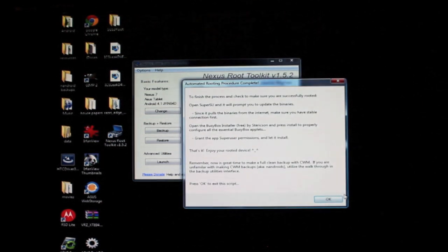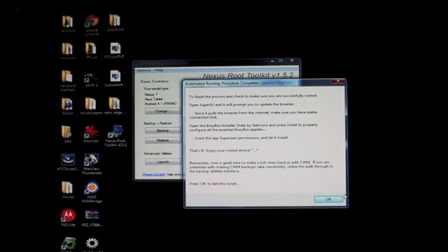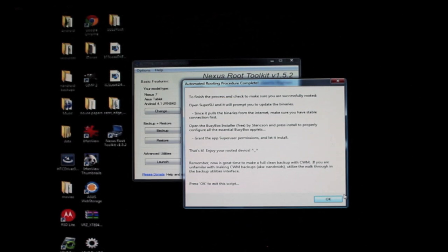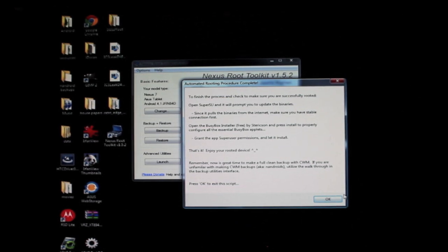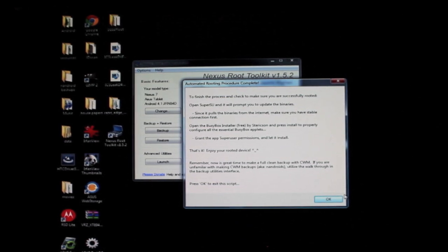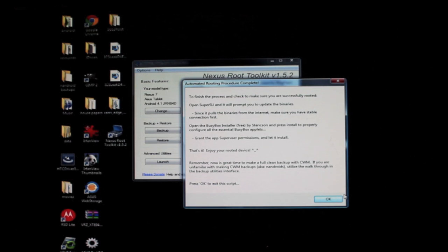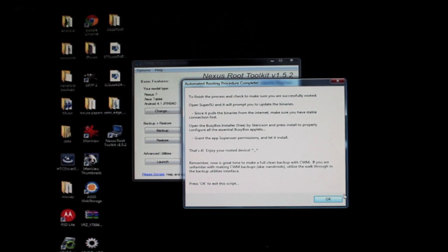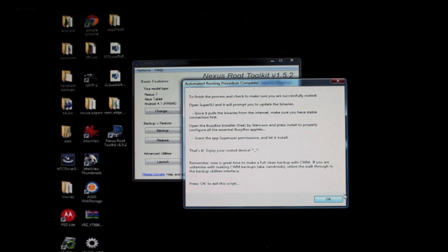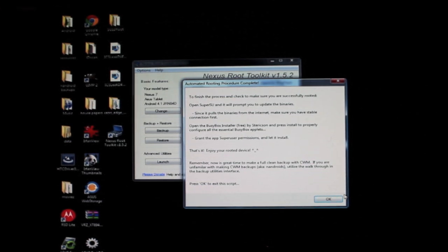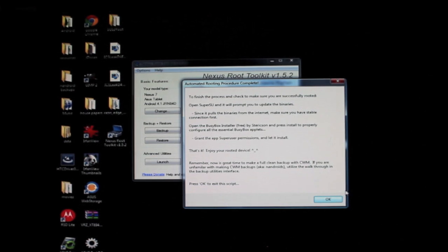Okay, to finish the process and check to make sure you are successfully rooted, open super user SU and it will prompt you to update the binaries. Since it pulls the binaries from the internet, make sure you have a stable connection first. Open the BusyBox installer and press install to properly configure all the essential BusyBox applets. Grant app super user permission and let it install. That's it, enjoy your rooted device.